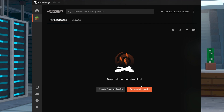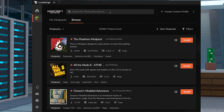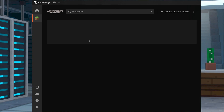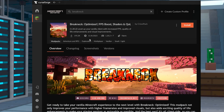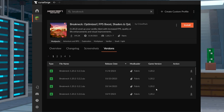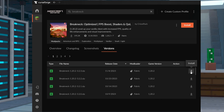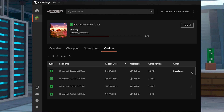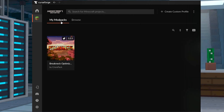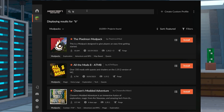After that's done, start up the launcher and click Browse Modpacks from the menu, then type Breakneck in the textbox and select it once it's found. Now you can click Versions and press the download button for any 1.20 instance. Wait for everything to finish installing, then click Play from My Modpacks to load it.